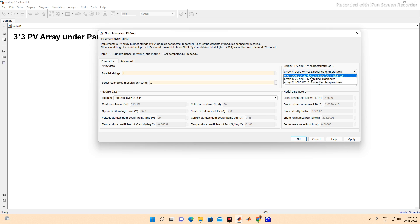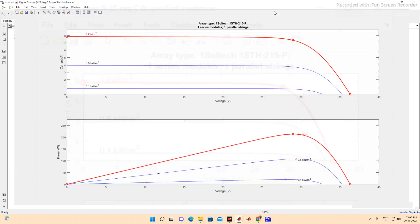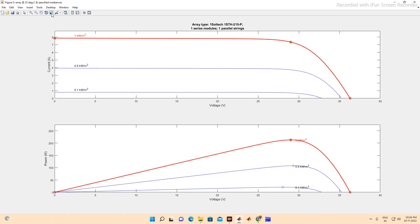Now we'll plot the PV curve at 1000 W/m² and see how it looks. Looking at the data: the x-axis is voltage and the other axis is power. At 1000 W/m², the voltage is 29 V and power is 213 W. At 500 W/m², the voltage is 29.33 V and power is 108 W. This shows one PV panel's PV and IV characteristics.